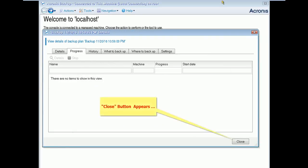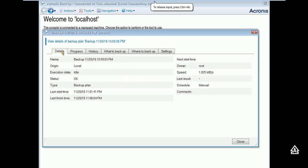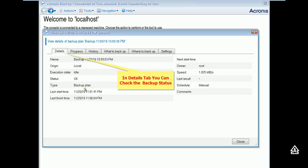Close button appear. Now you can check the status after clicking details tab. You can see the execution state and status, the start time and the finish time.